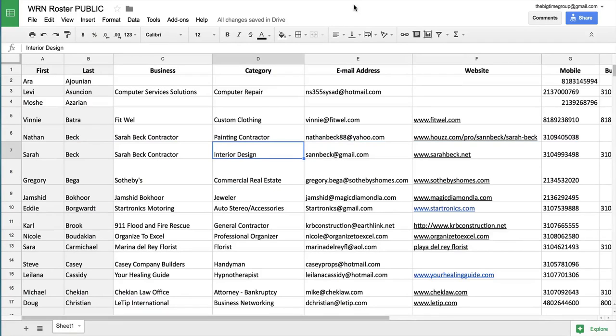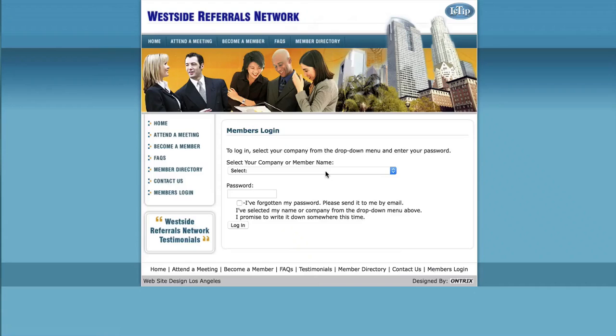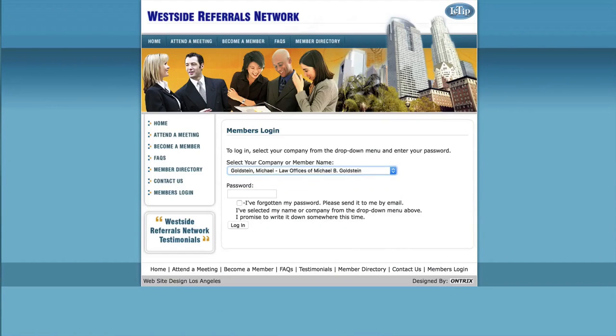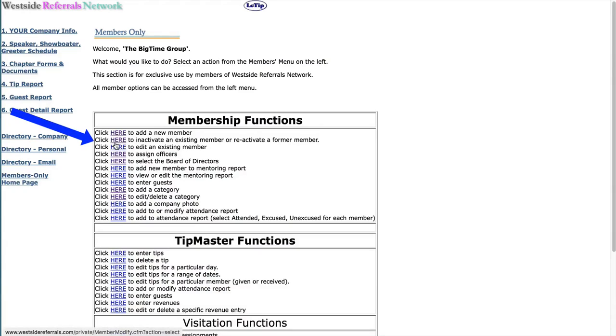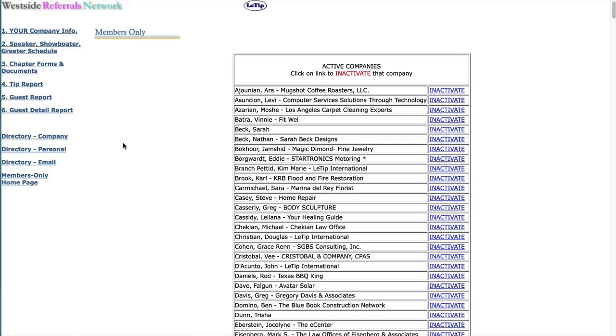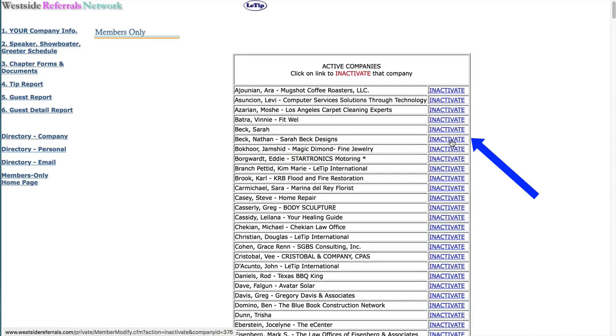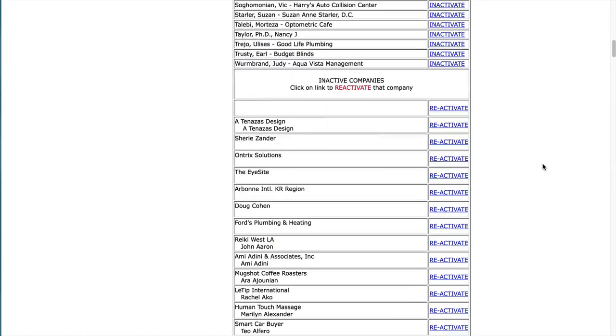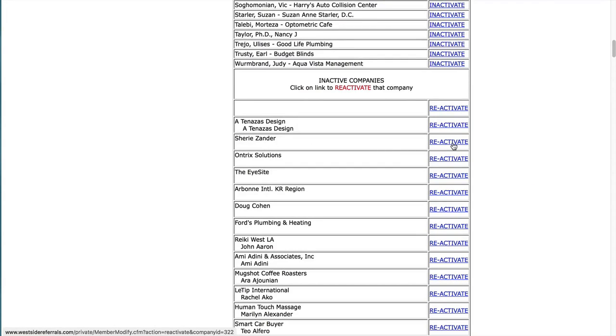Now let's do the same back at the WRN site. Log in under my name. And here, the second one down, it says, click here to inactivate an existing member or reactivate a former member. So if Nathan was leaving and let's hope he's not, you just go right here and click inactivate. And that would immediately remove him from the member listing. Now, if Nathan came back, or let's say that Dr. Sherry Zander came back, all you have to do is click reactivate and that will put them back in. All of their information is saved.